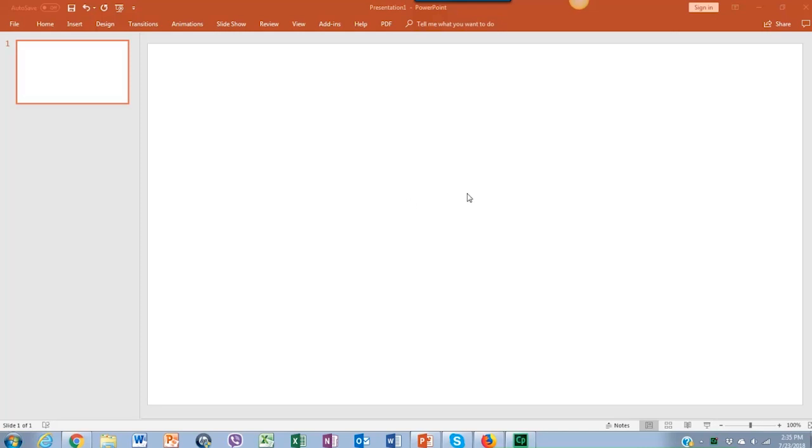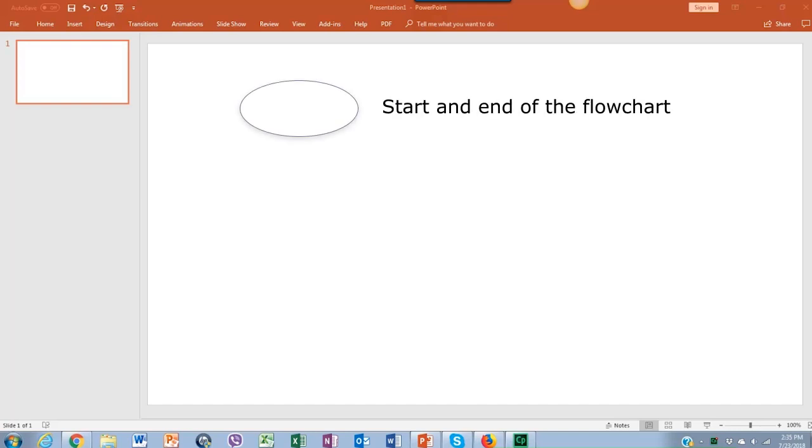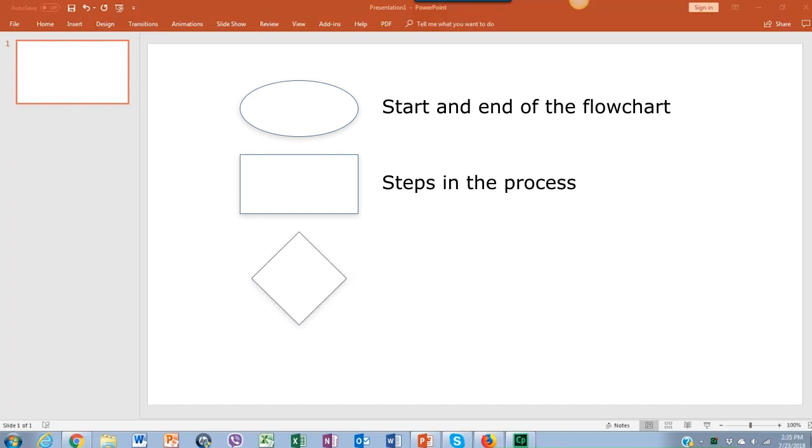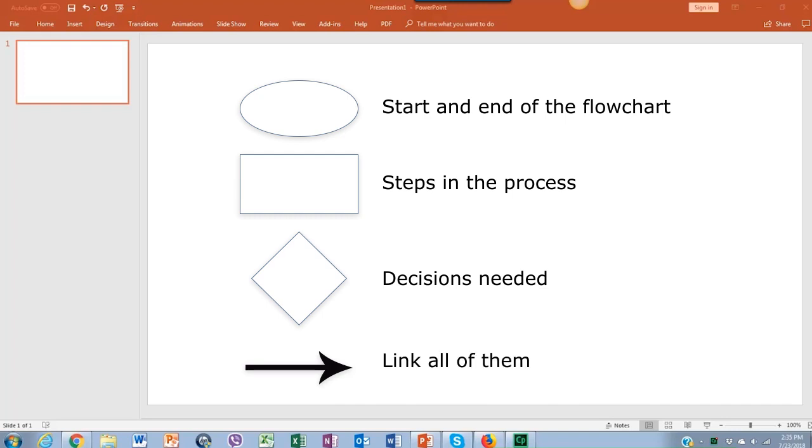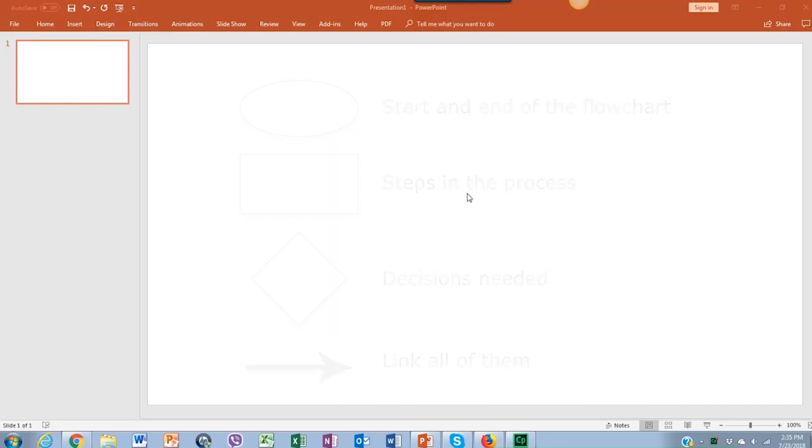The four basic shapes commonly used for flowcharts are the oval shape for the start and end of a process, the rectangle shape for steps in the process, a diamond for the decisions needed, and an arrow to link them all together. Even though these shapes are commonly used for flowcharts, you can use whatever shape you want.